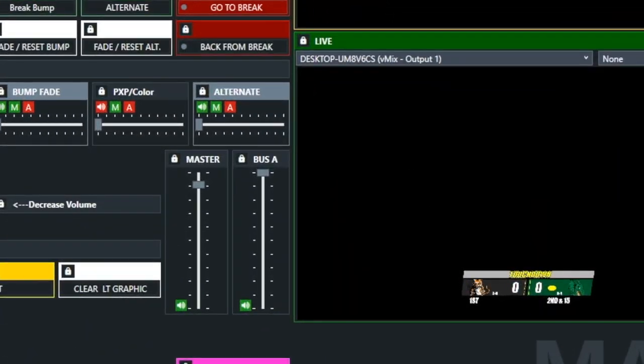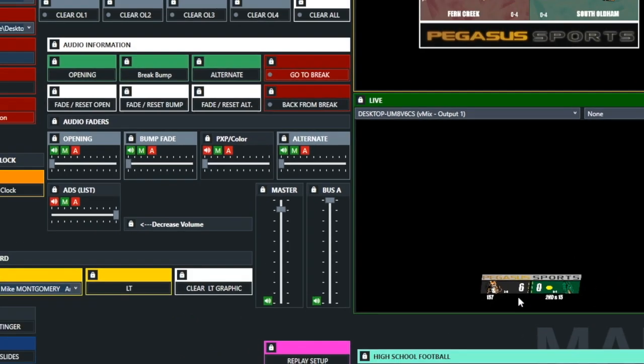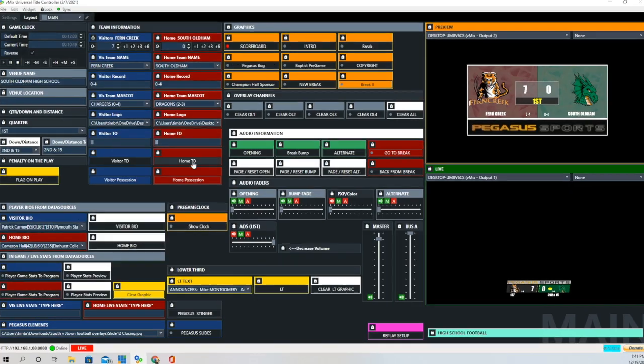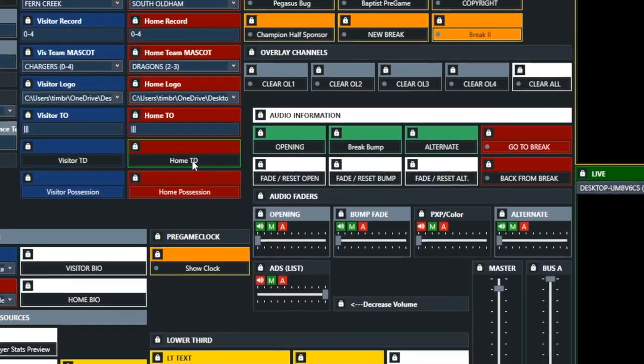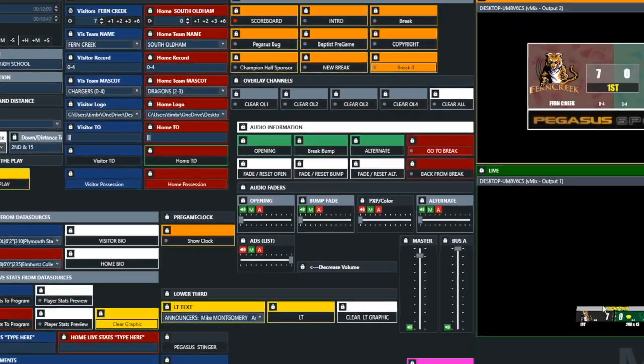We're going to click the Visitor Touchdown button, and you'll see that the Pegasus and Sports goes away, and that Touchdown comes in, and then it brings the Pegasus Sports back, and then it automatically adds 6 to the Visitor Score.